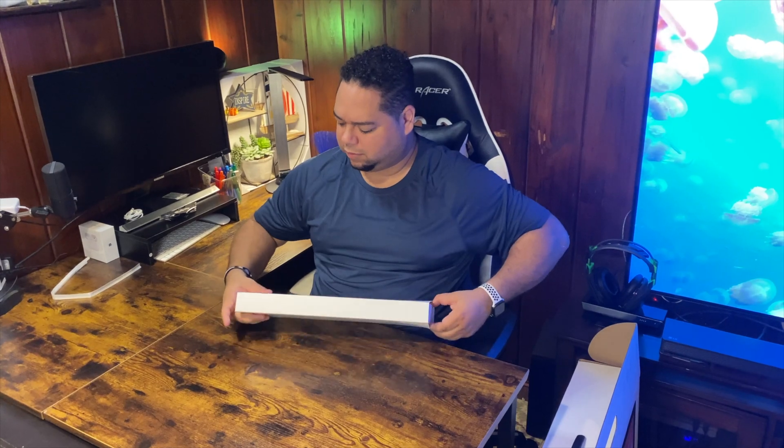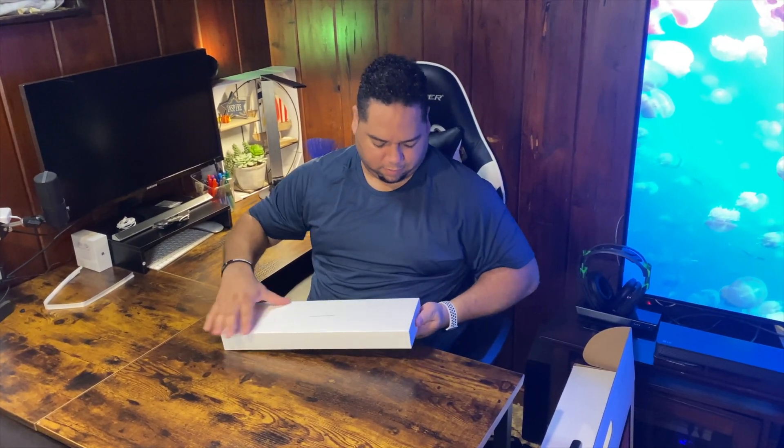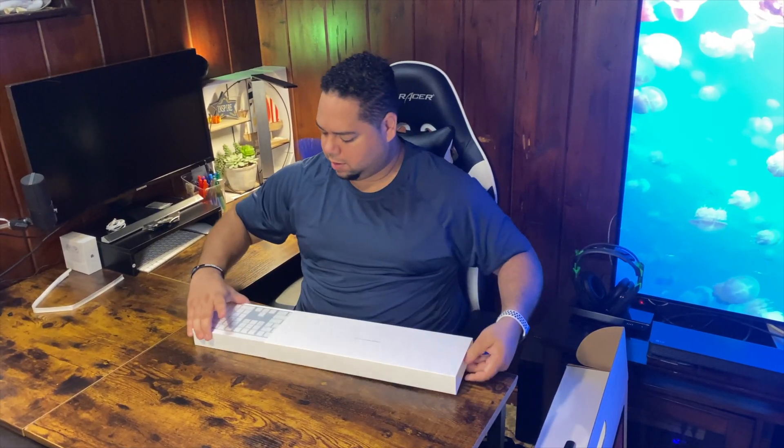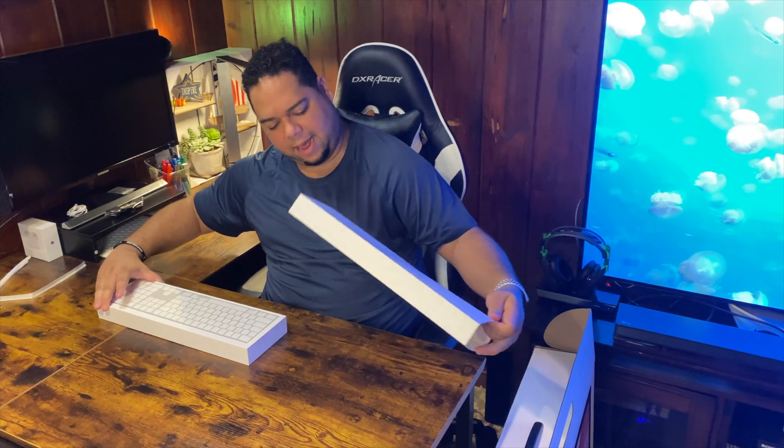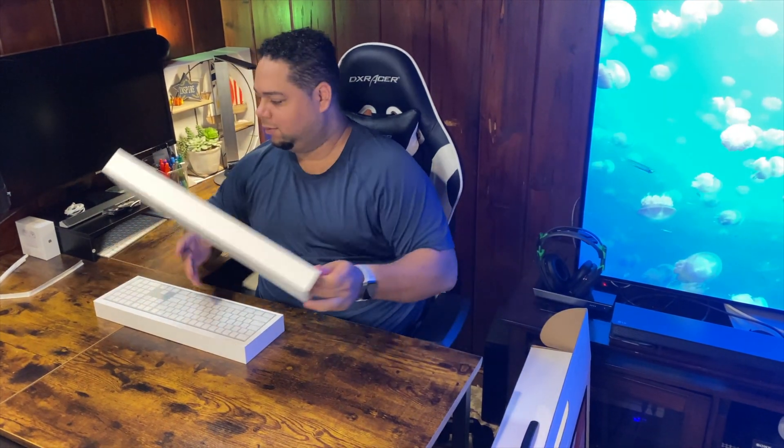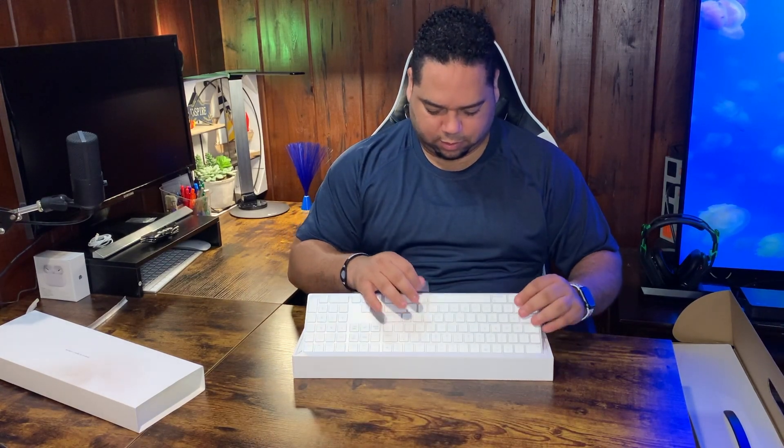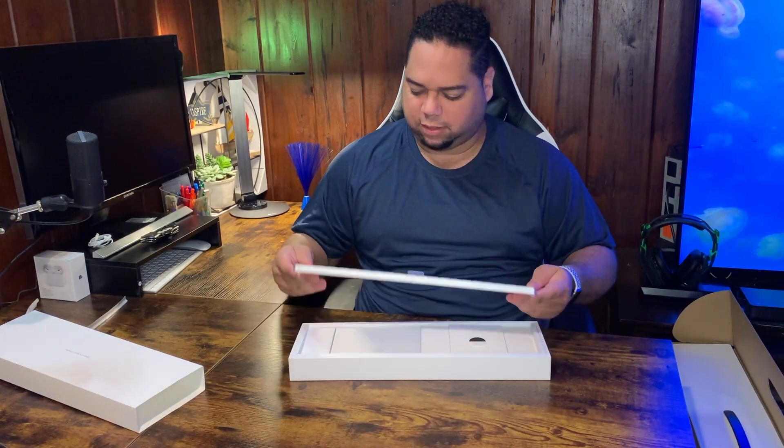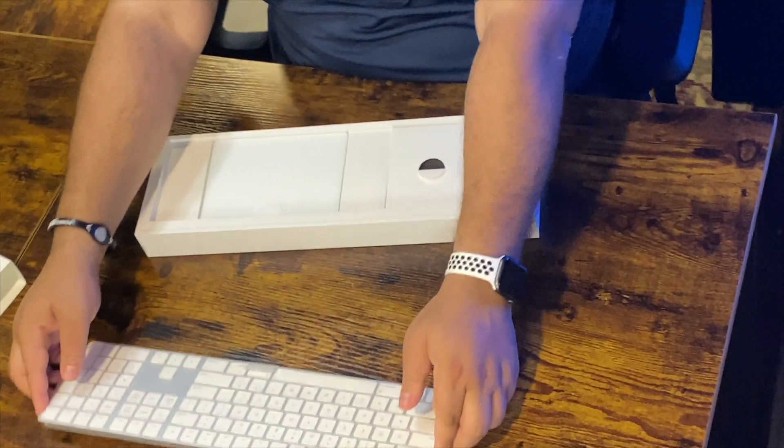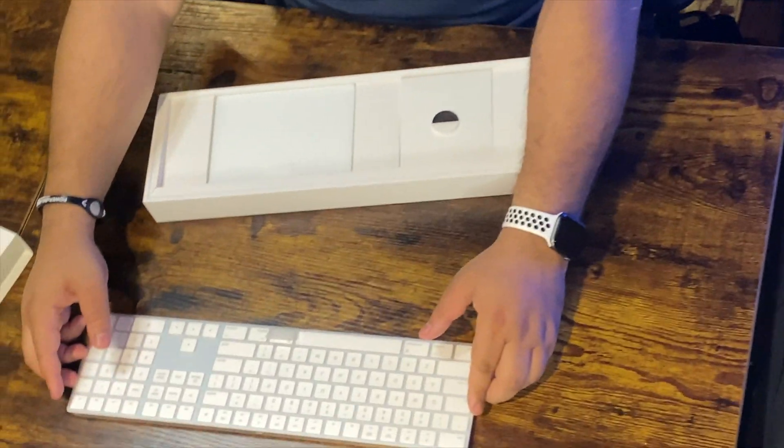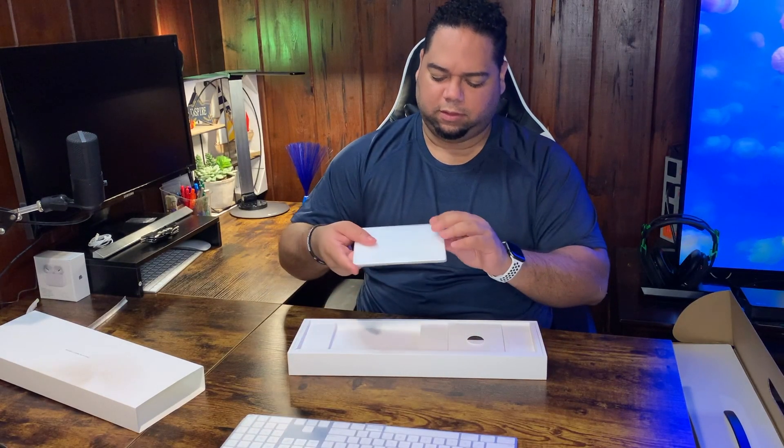I actually didn't order a mouse with this setup. I ended up getting a trackpad. I also opted for the keyboard with the numeric keypad. That's key for me, I use the numbers a lot. So let's go ahead and take this out. It's very nice though, nice clean look.